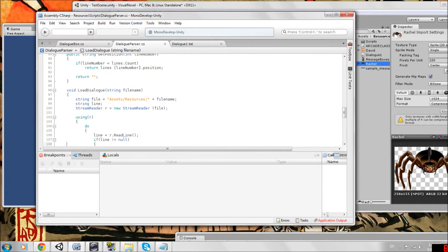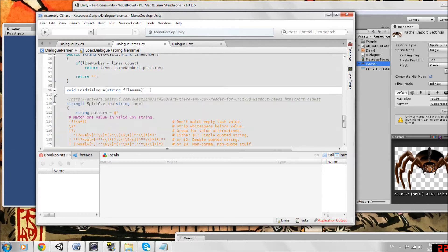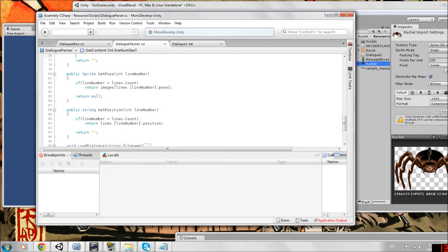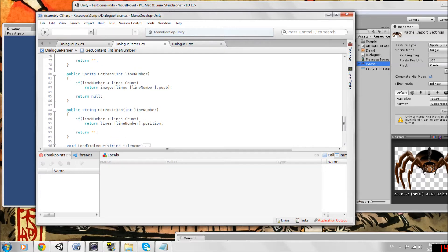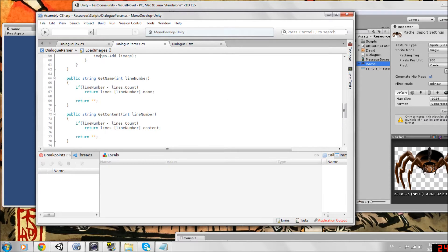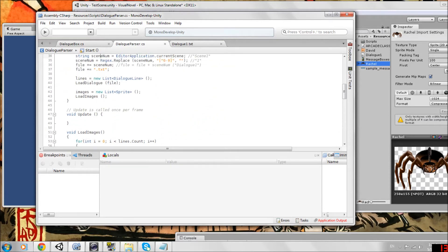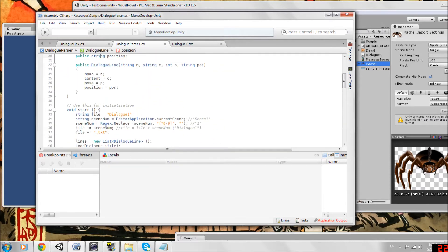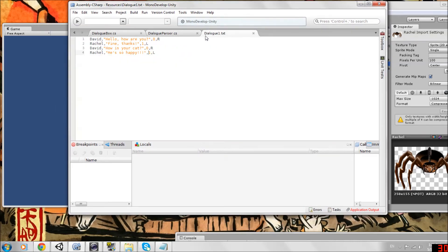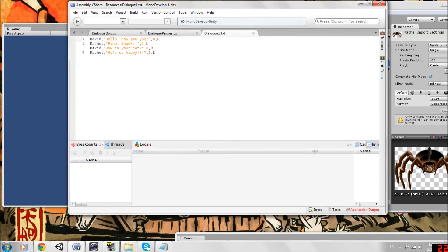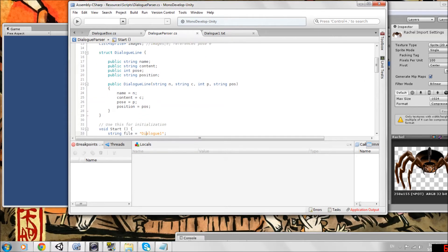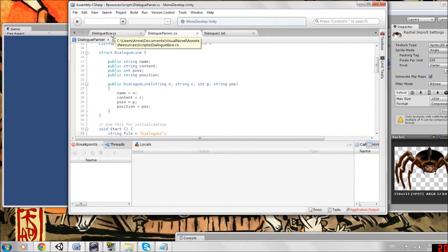Load dialog is the same. We'll just ignore that. Split csv line is the same. Really all you have to worry about, change the return of get pose, add get position, add load images, and that's really it for our parser. This just shows that if you wanted to add more information to each dialog line, it's just as simple as adding to the struct and making sure there's a function that can get the value from the list of lines.